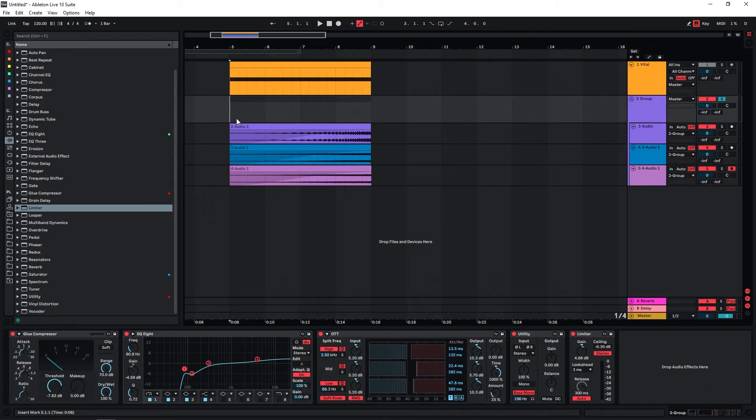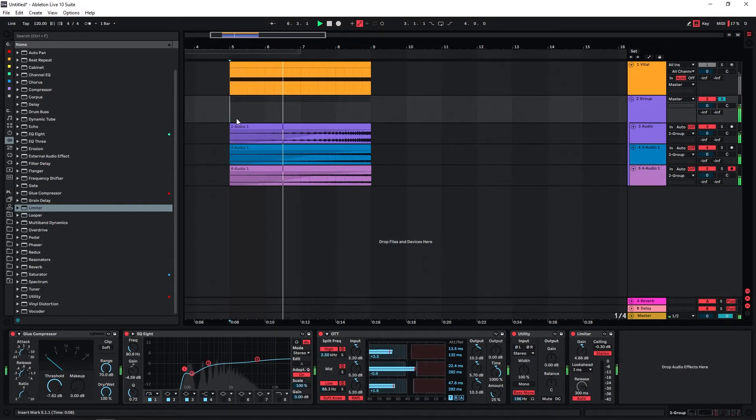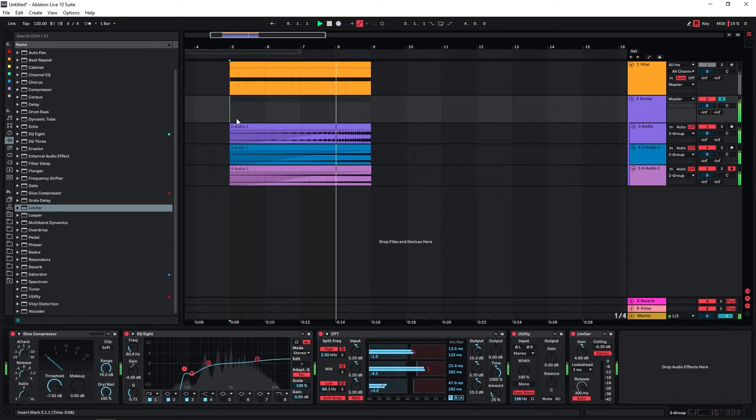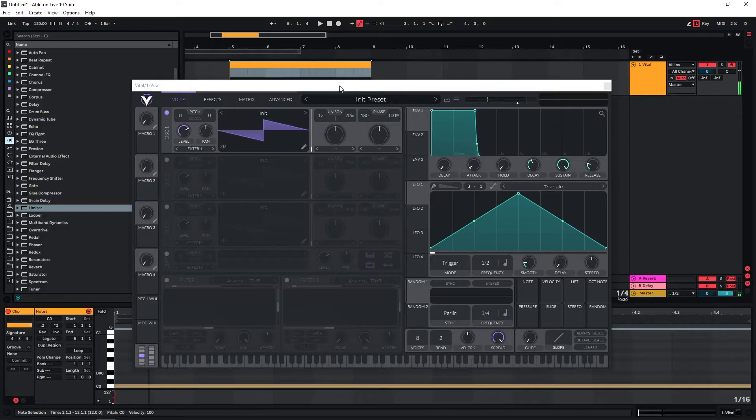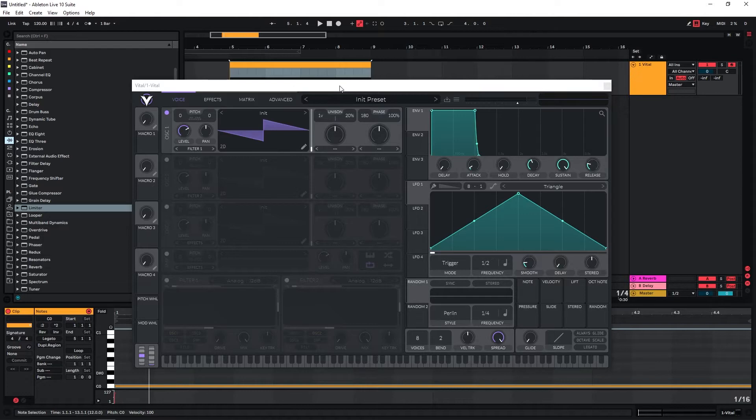Hi, in this video I'm going to show you how I made this riser. For trailer risers I usually start with very simple waveforms because we don't really need any crazy wavetable modulation or something like that.